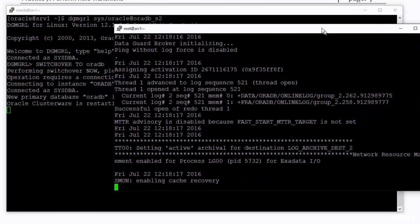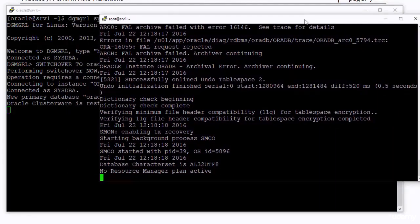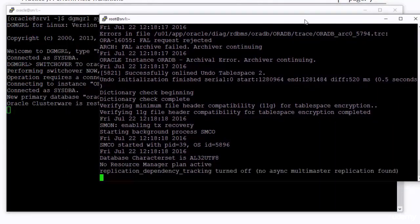Again, you can watch the monitoring sessions while the switchover is going on.